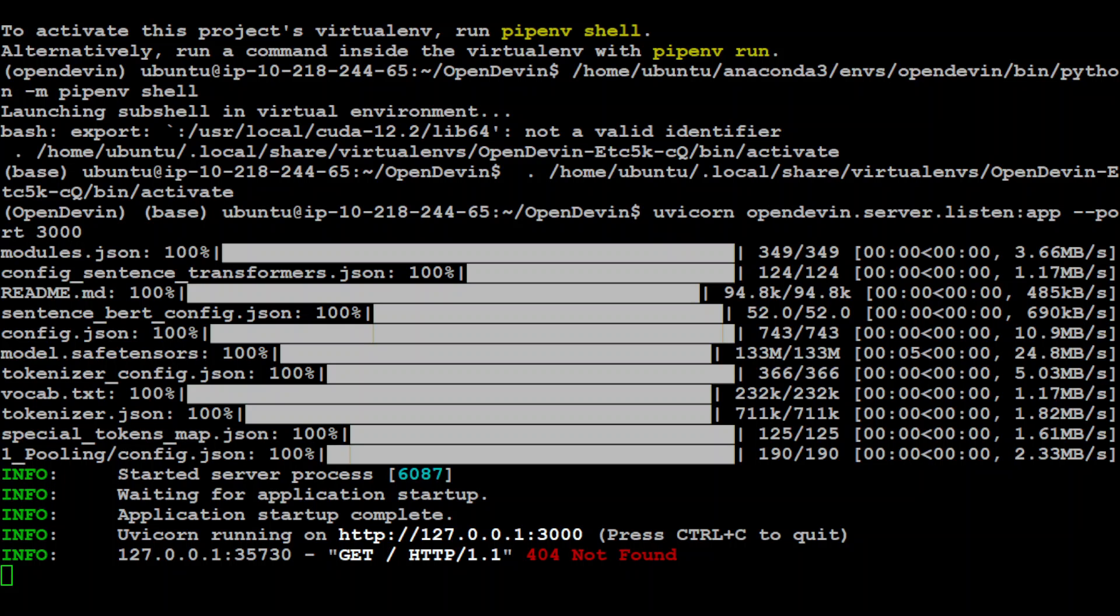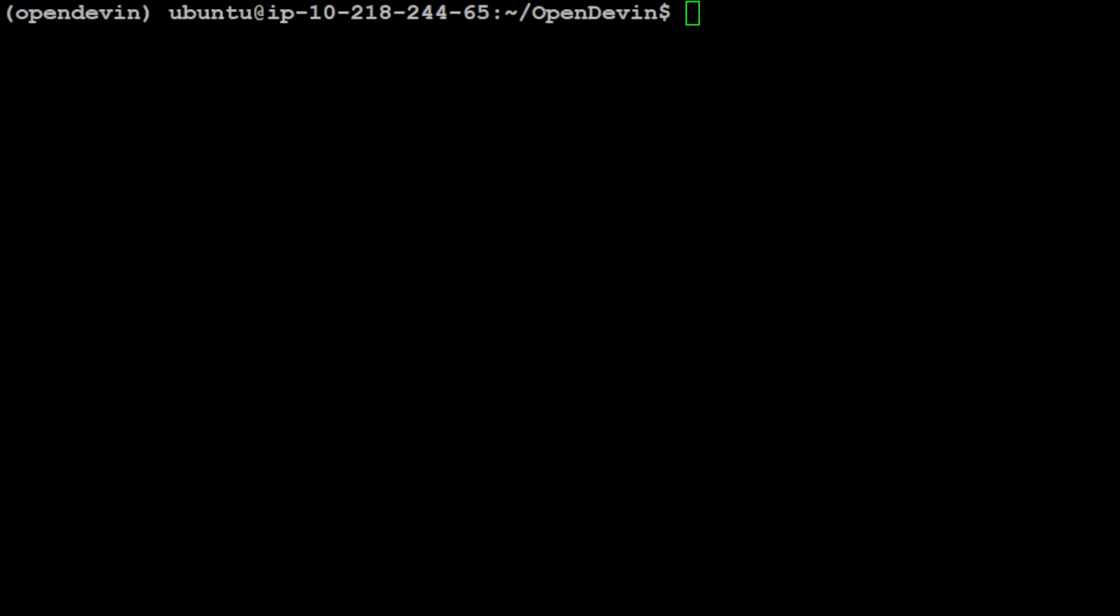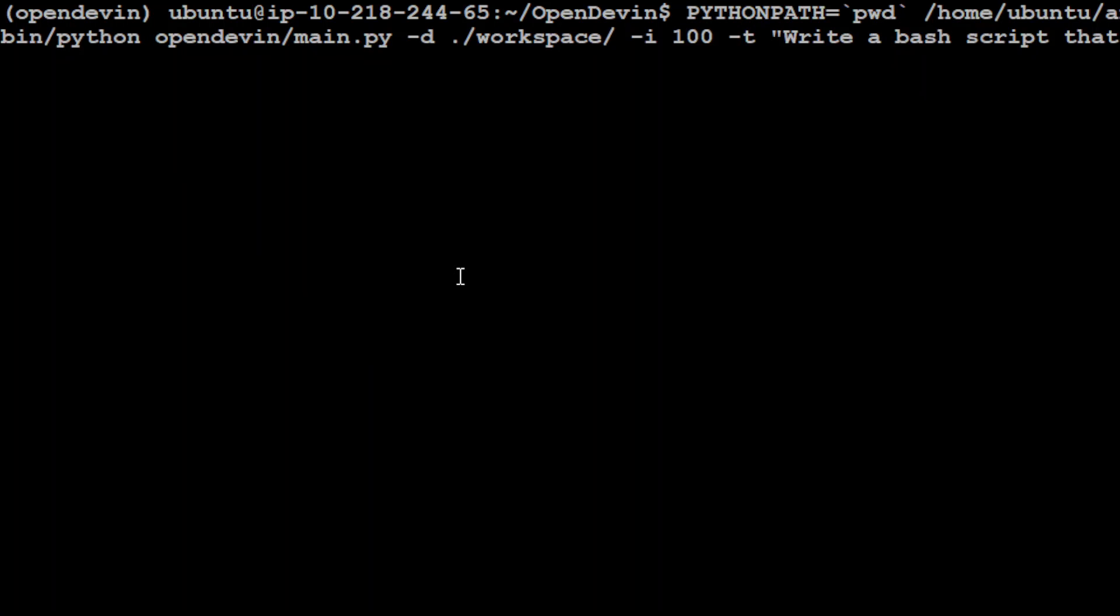Once the backend is running we can run it from the front end. There are two ways: one is GUI and the other is from the CLI. Because I'm using the terminal version of Ubuntu, I'll be using the CLI. If you have GUI installed, it's just a matter of opening it in your browser on localhost port 3000.